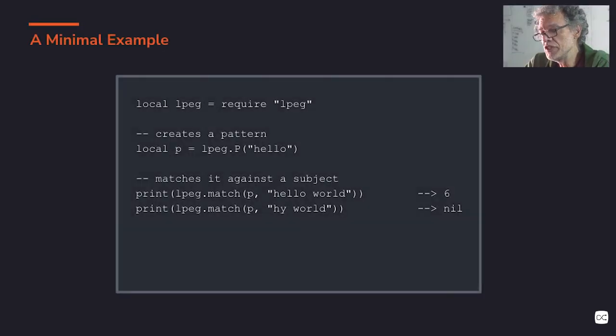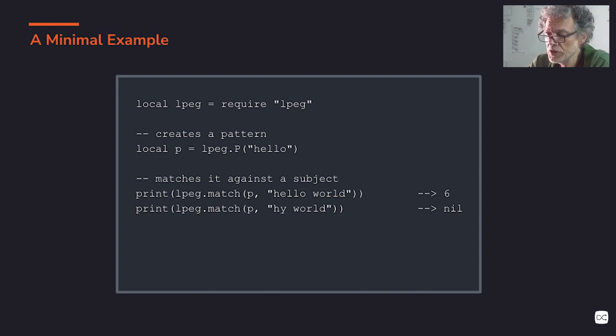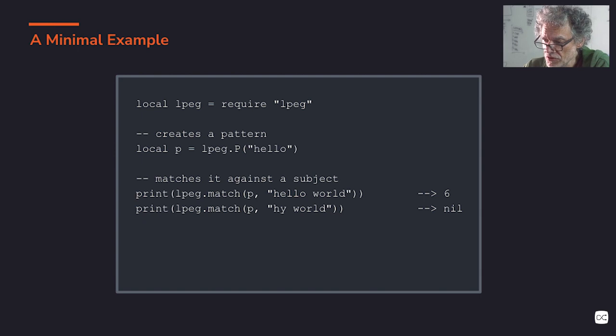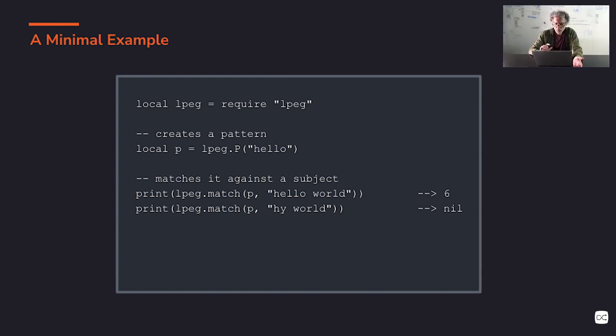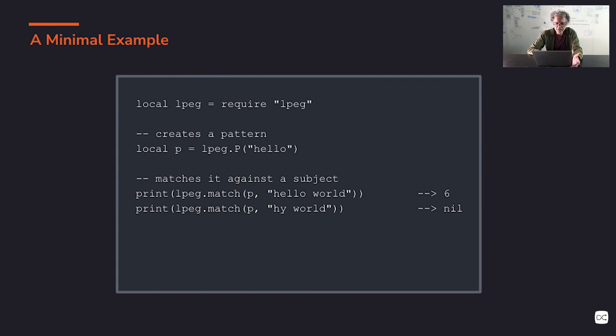Here to finish this part is a minimal example of how we use LPEG. So we start by requiring the library. This is standard Lua. Whenever you want to use a library, we require the library. Its name is LPEG.